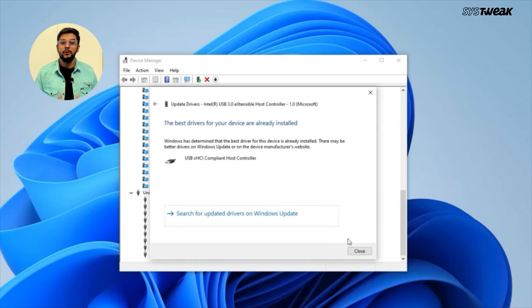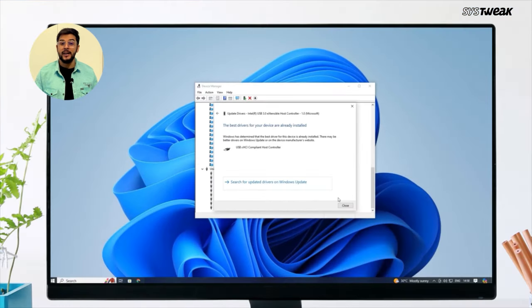However, this doesn't always find the most up-to-date driver, and your device might still not work.